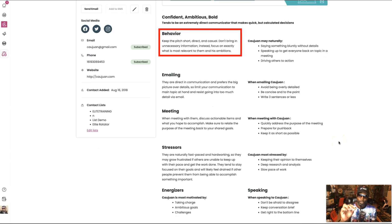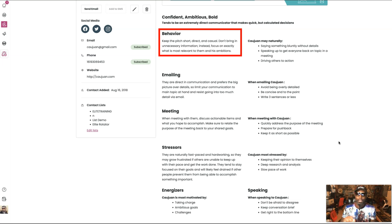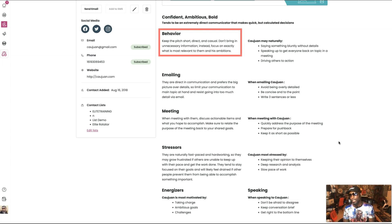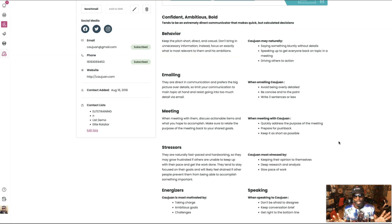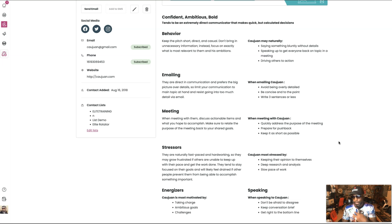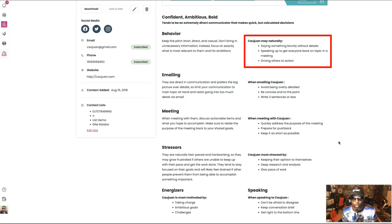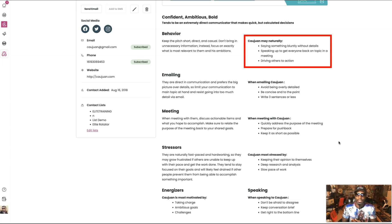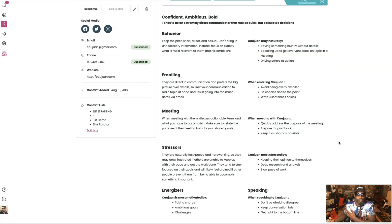My behaviors: keep the pitch short, direct, and casual. Don't bring up unnecessary information; instead focus on exactly what is most relevant to them and their ambitions. Now that's correct, because I hate long-winded sales pitches — I hate when people take all day to get to the point. I'm a very busy person, so just get right to it. It says Quan naturally: saying something bluntly without details, speaking up to get everyone back on topic in a meeting, driving others to action — so these are the things that I'll do.